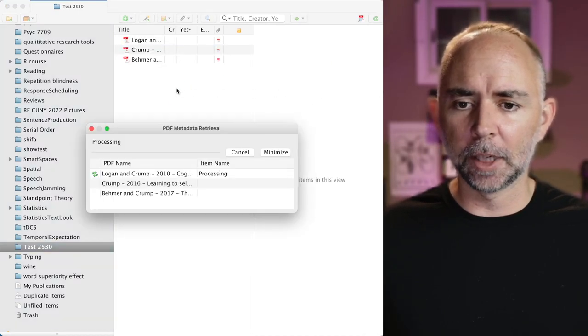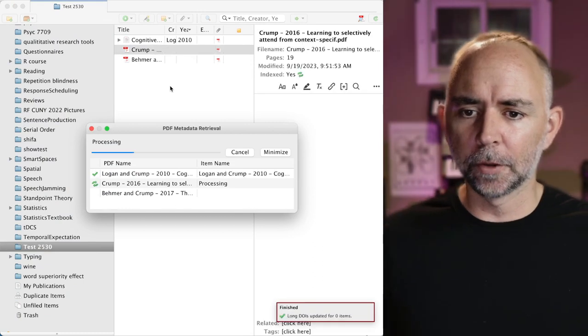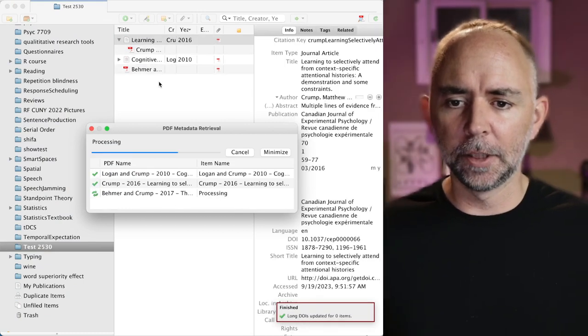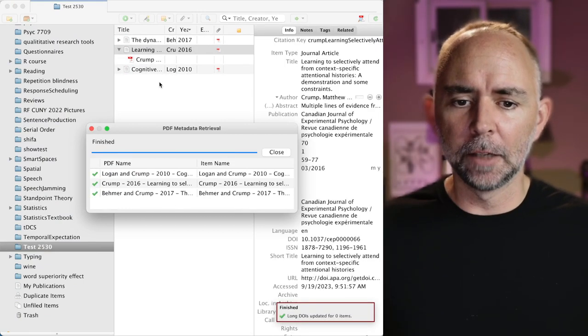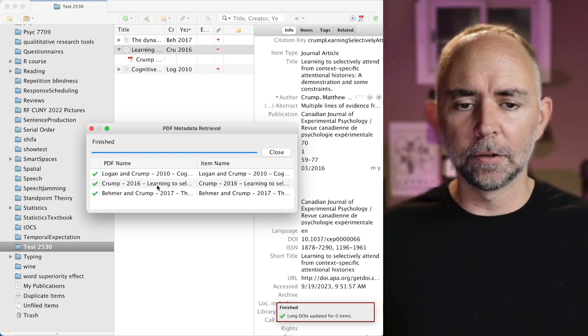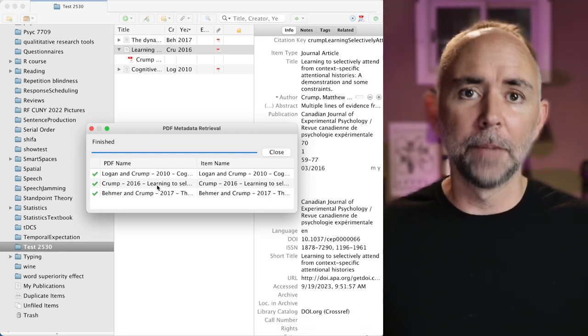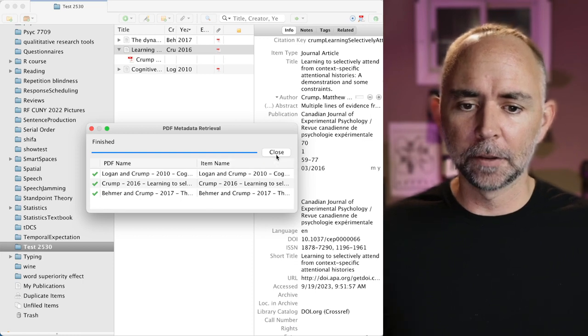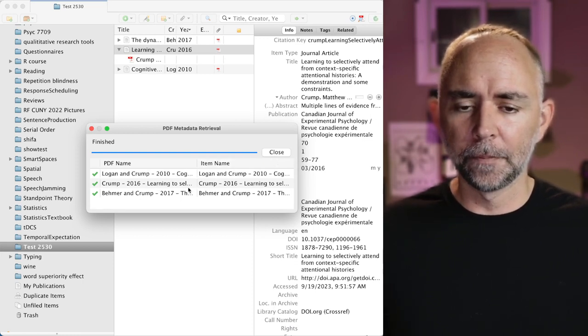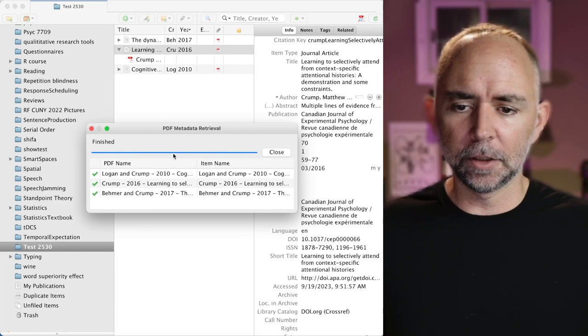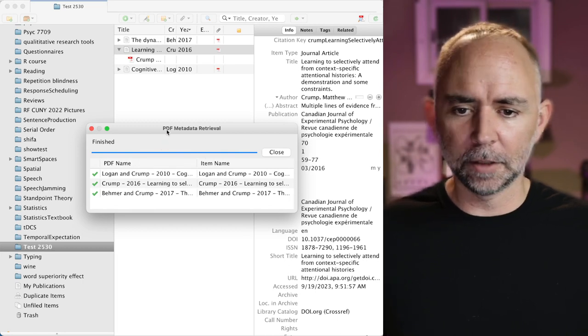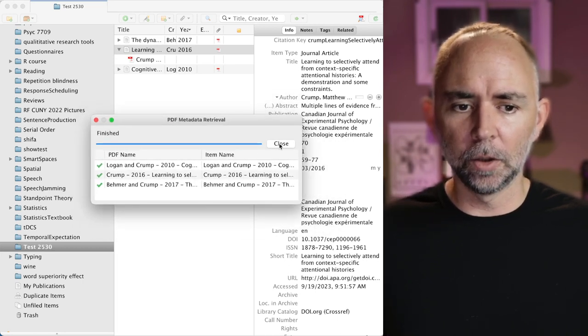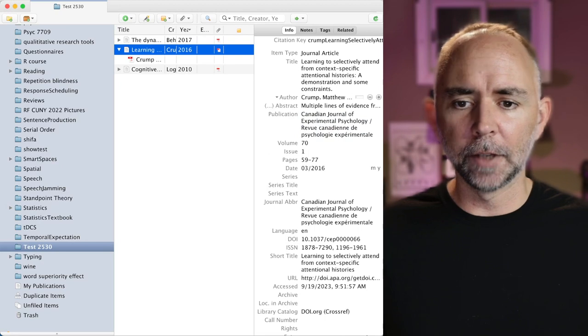So first of all the PDFs get loaded in and if you're connected to the internet, notice that Zotero goes and tries to find the metadata for each of these PDFs, which is pretty cool. It doesn't take too long. Let's see, is it finished? It says it's finished. I'm gonna press close and get rid of that.